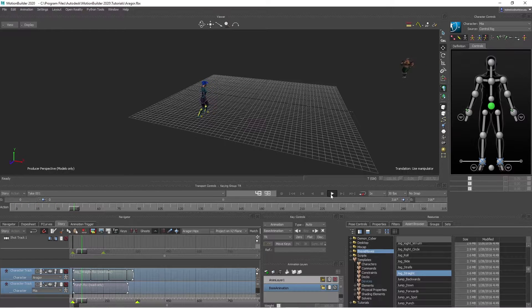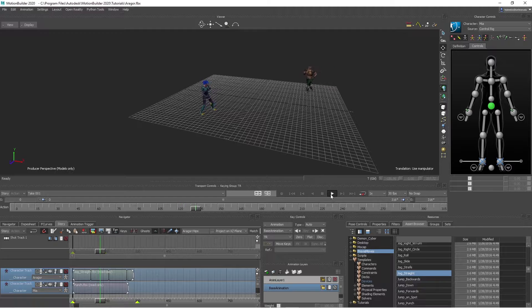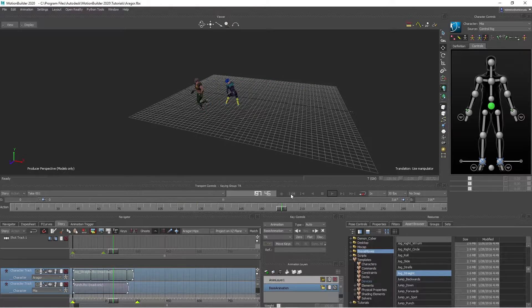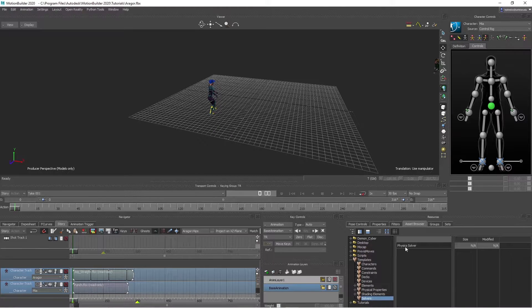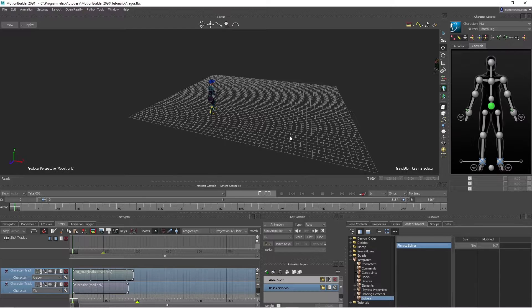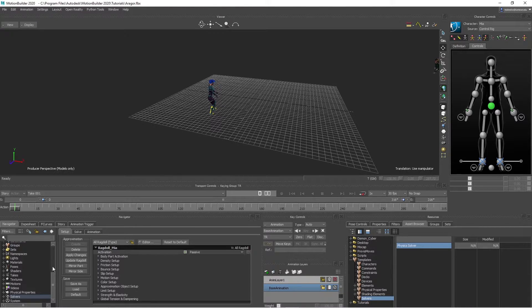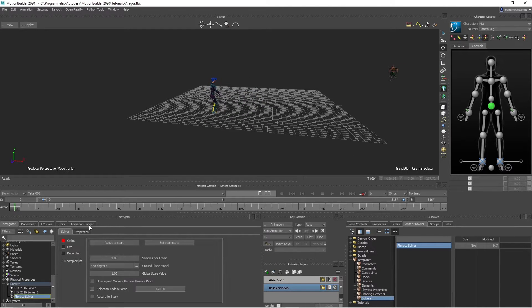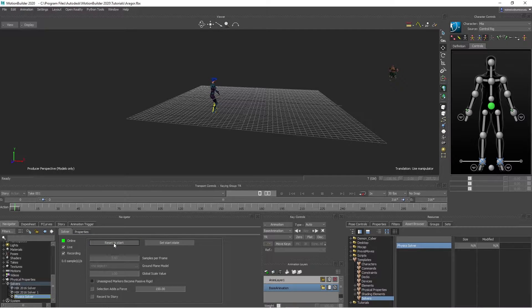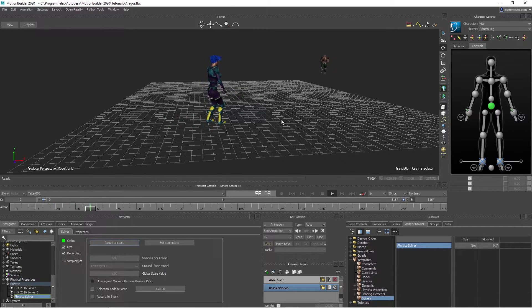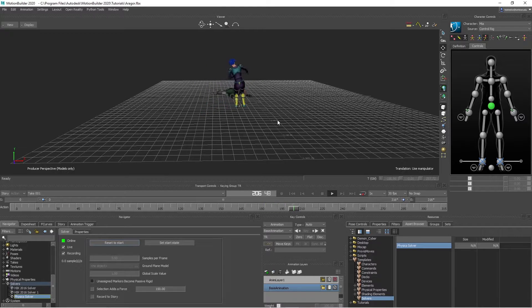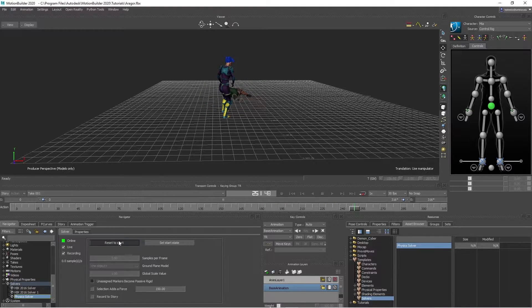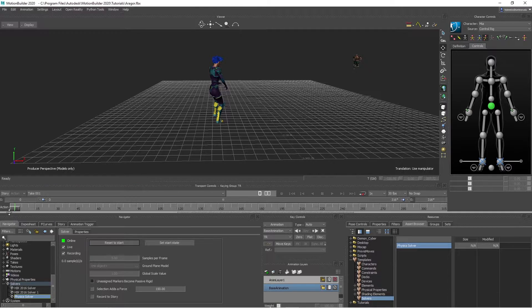So the next thing we have to do now is add a solver. Rewind it and go into solvers. We want to add a physical solver. All you have to do is drag in here, let go. And then go into navigator at the bottom here, choose the physical thing. And now let's see if it works. In order to work, turn on online and live and hit reset. And hit play. Here it comes. I'm coming, boom.